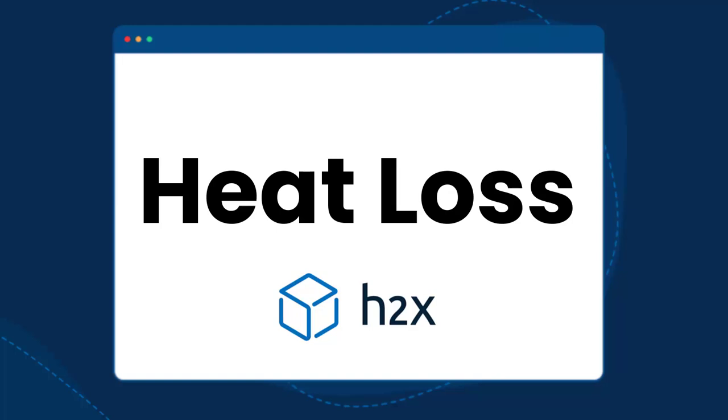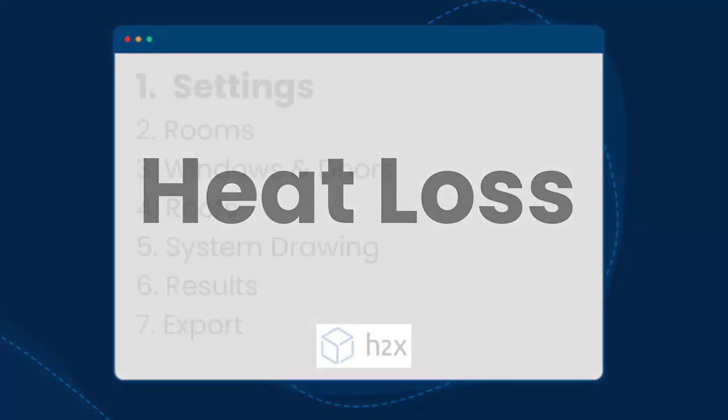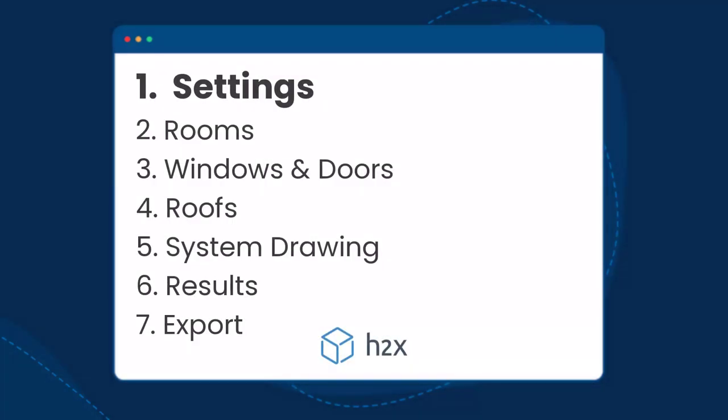This video is going to take you through the process of doing your building heat loss calculations, sizing your heating system, and then we'll look at the results and the exports that are available.